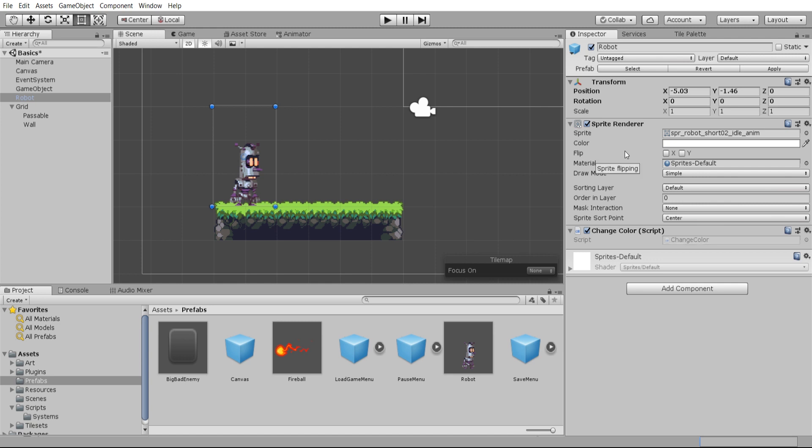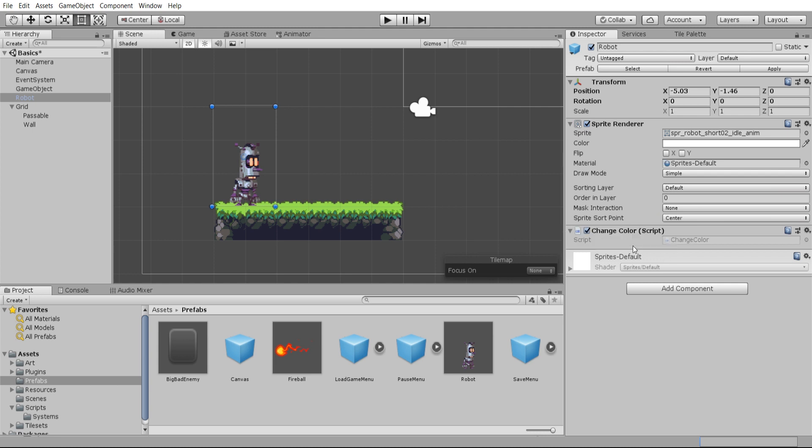Now if you have multiple sprite renderers on your object then obviously you probably want to specify exactly which one you want. And in that case you might want to make it public again so that you don't accidentally grab the wrong sprite renderer. Either that or you could get get components and store all of the sprite renderers inside of your code file.